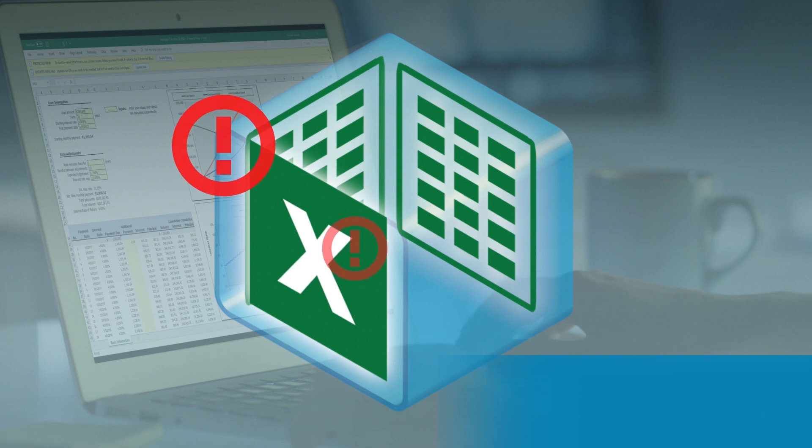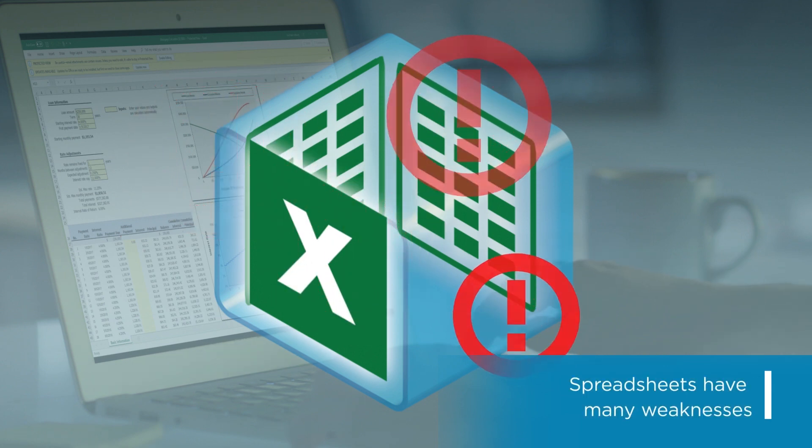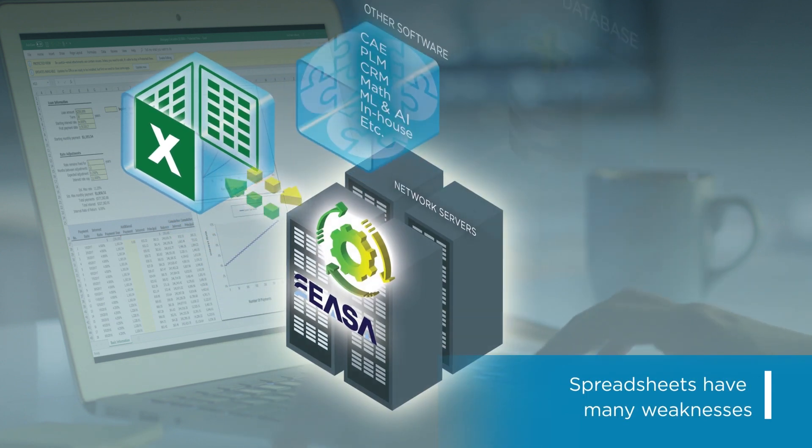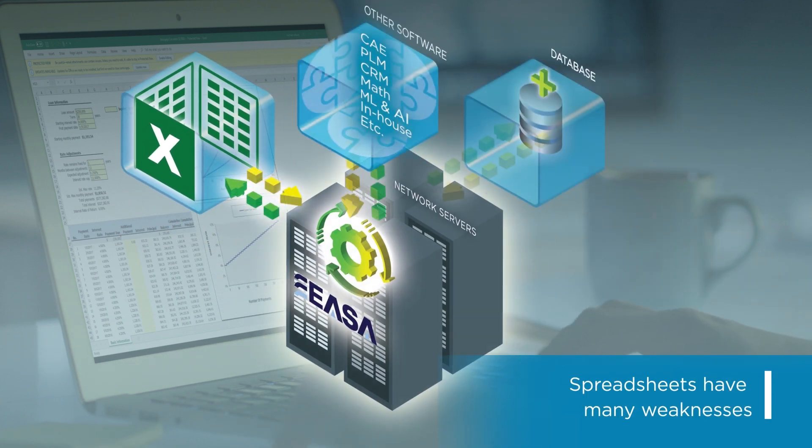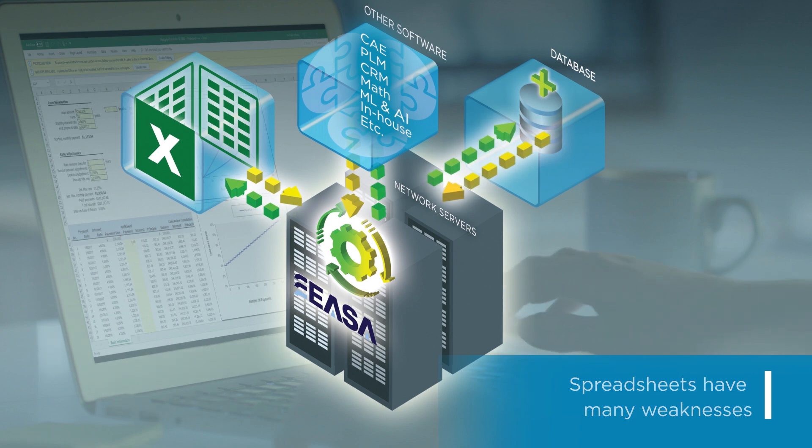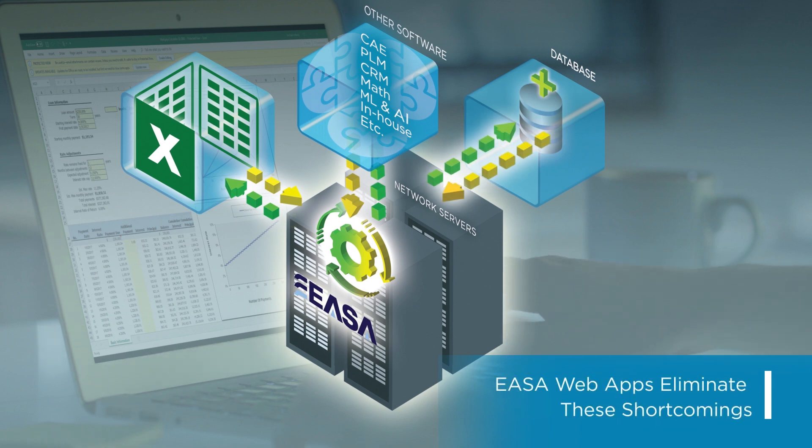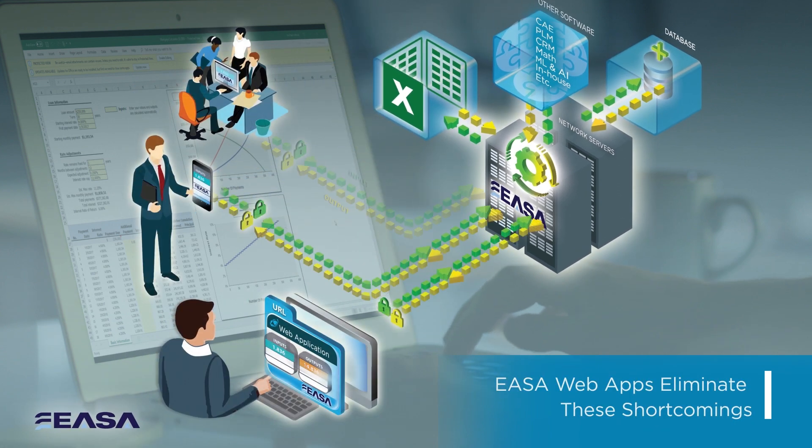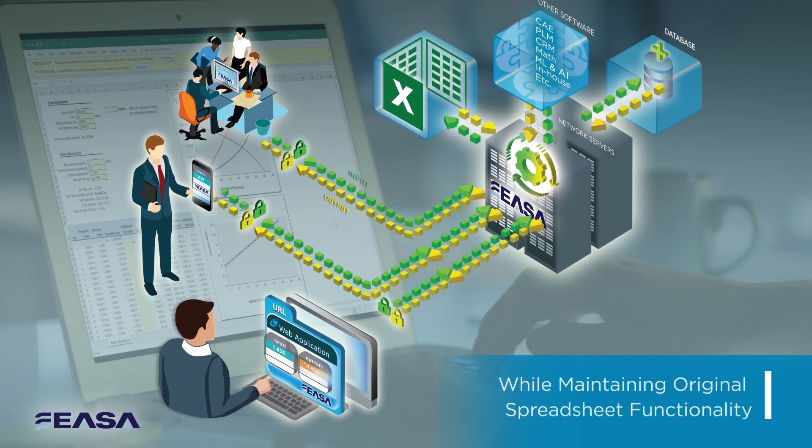So in summary, spreadsheets are plagued with a variety of weaknesses, especially when you share or collaborate with them. By converting these into ESA web apps, you completely eliminate the shortcomings while still utilizing your native spreadsheets, including all of their functionality.